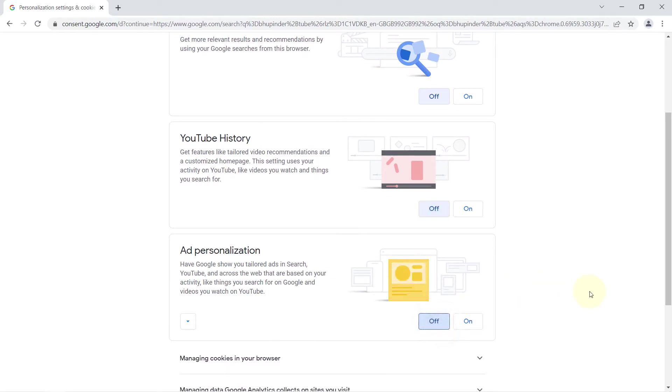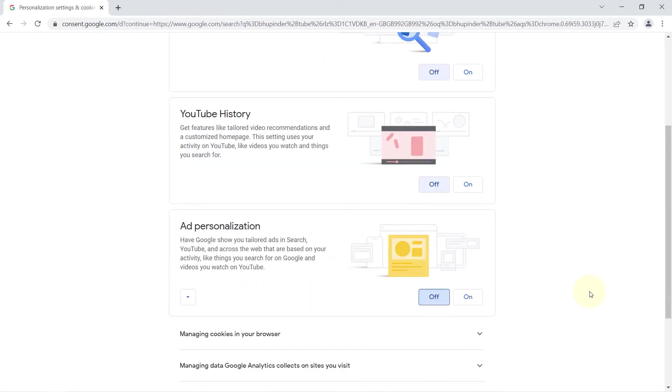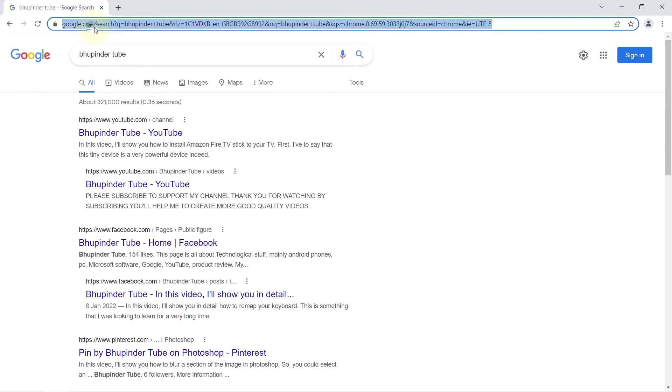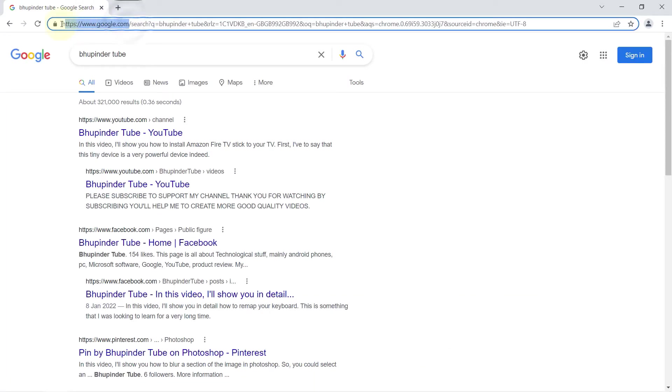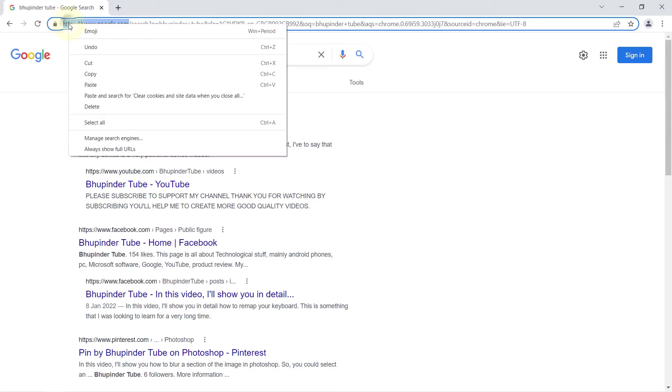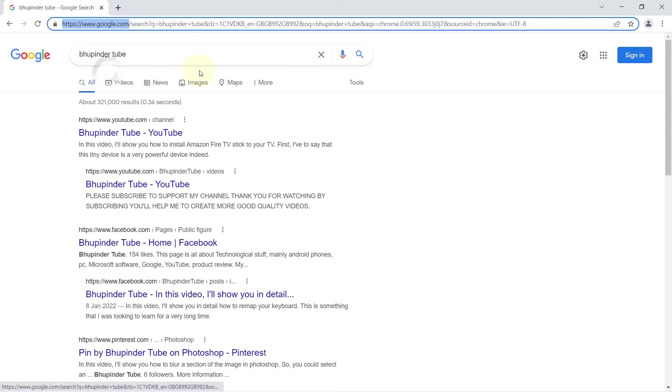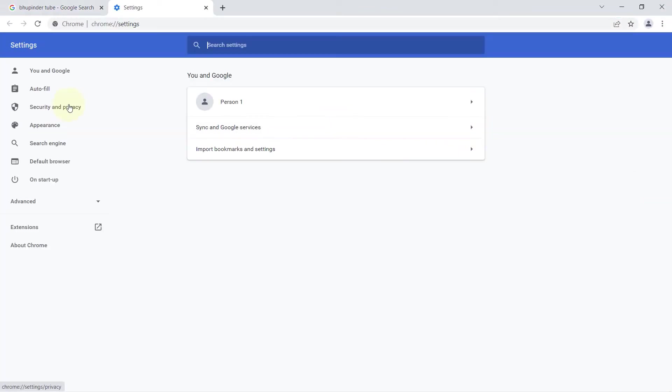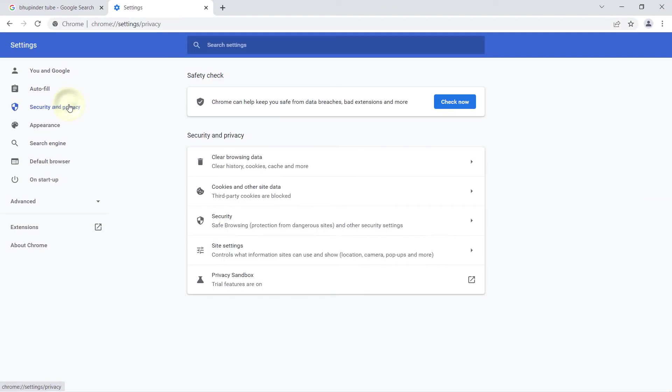So the trick is to first copy google.com by selecting it and right-clicking and copying it. Then click on these three dots, select Settings, select Security and Privacy, select Cookies and other site data.